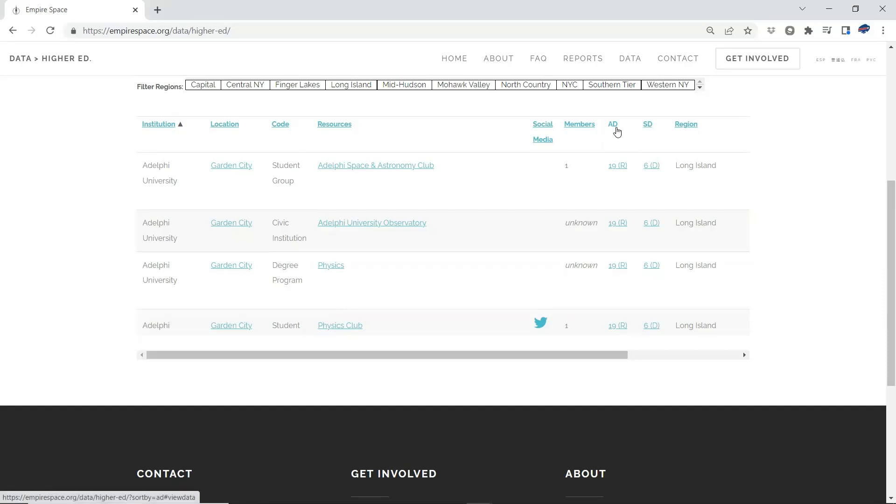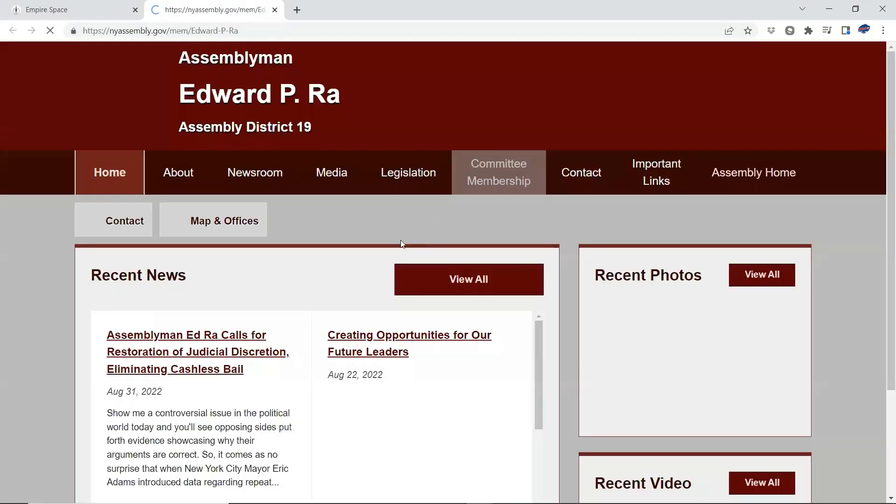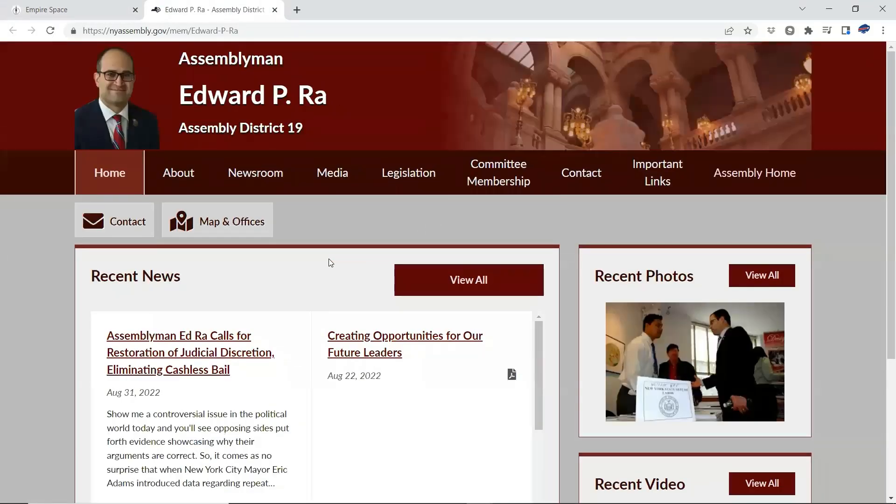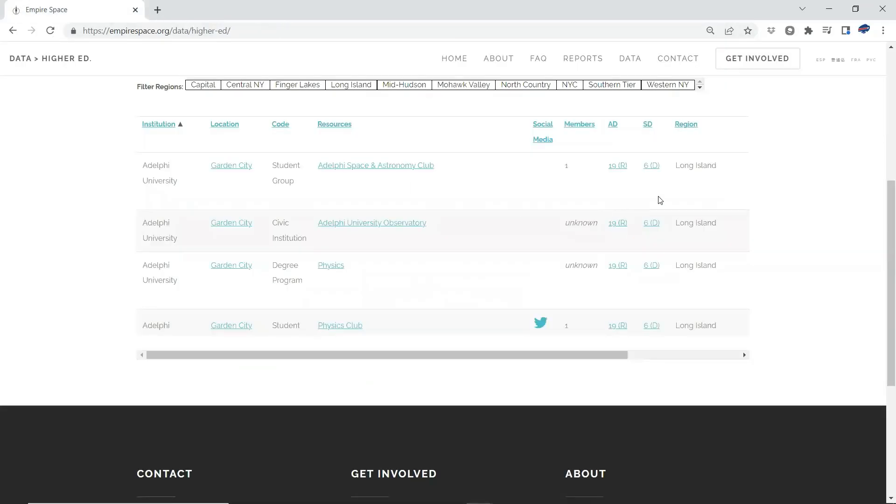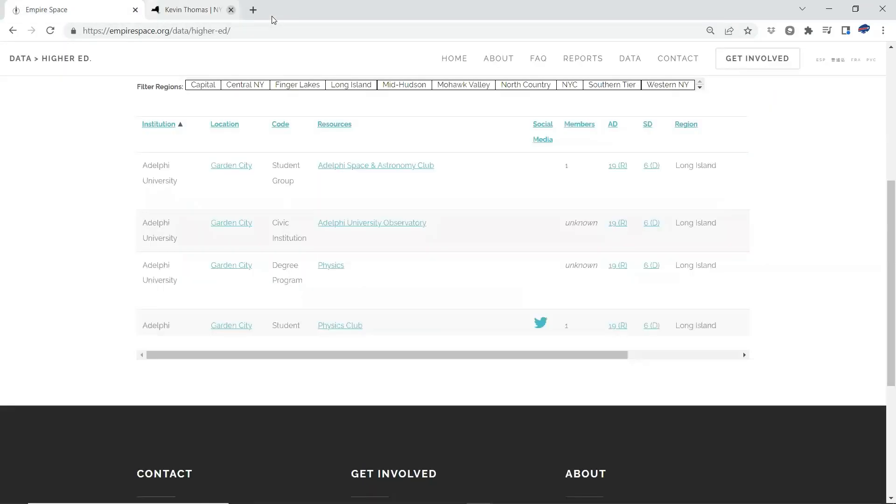AD stands for Assembly District. SD stands for Senate District. So here we have Adelphi, it's on Long Island, it's in the 19th District of the Assembly, 6th District of the Senate. Click on this. Where does it take us? Takes us to the page of the member of the 19th Assembly District. And it takes us to the page of the member of the 6th Senate District.